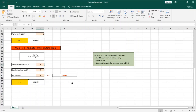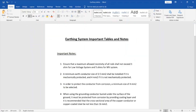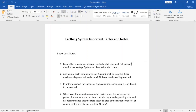Now let me open this Word file that contains reference tables and important design notes. The first note states that the maximum allowed resistivity of all rods shall not exceed 1 ohm. That is important especially for low voltage systems. However, for medium voltage systems, 5 ohms is the allowed target resistivity to be achieved.